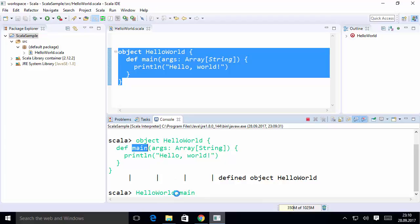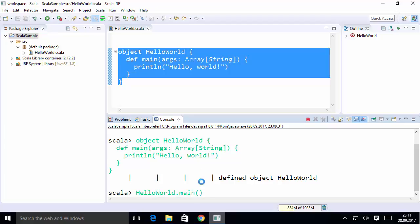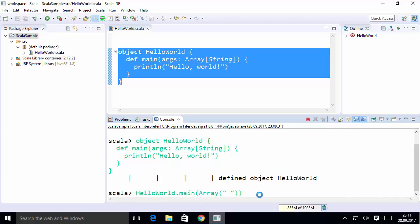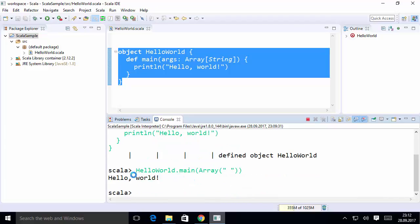To execute code in the Scala interpreter, copy the code and paste it in — it will define the HelloWorld object. Then call it using the object name dot method name: 'HelloWorld.main'. Pass an empty array as the argument, press Enter, and you'll see 'Hello World' printed again. This is how you can use the Scala interpreter inside Scala IDE. I hope you've enjoyed this video — please like, comment, and subscribe. Bye for now!